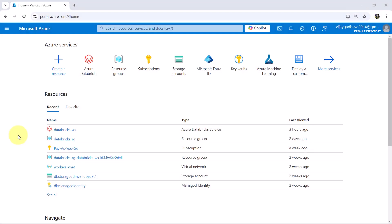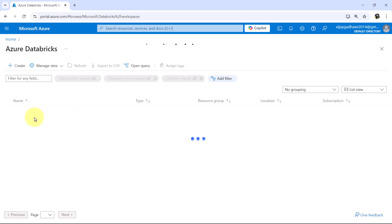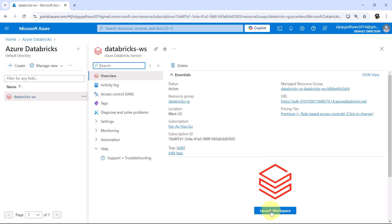Let us go to the Databricks workspace and understand the same. In this video we will understand the exit command in the notebook utility. Here I am on the Azure portal. Go to Azure Databricks service. This is the workspace that we have created, Databricks-ws. Launch the workspace.